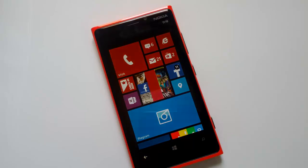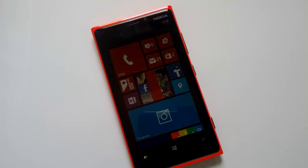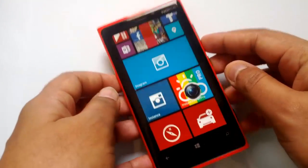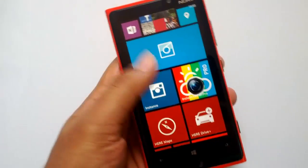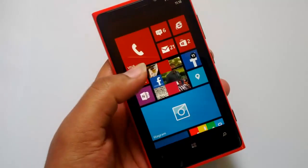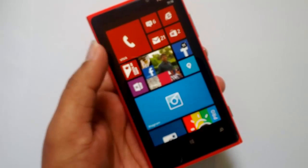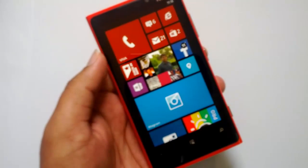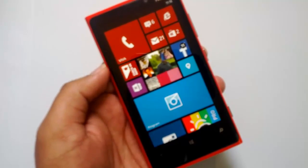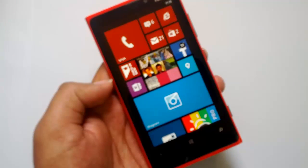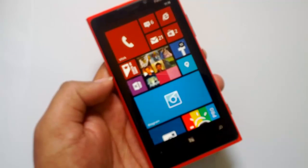One of the problems with Windows Phone 8 devices has been the other storage. Other storage keeps on increasing if you have SkyDrive auto upload enabled, because SkyDrive will cache the photos and videos on your device locally, which increases the other storage.